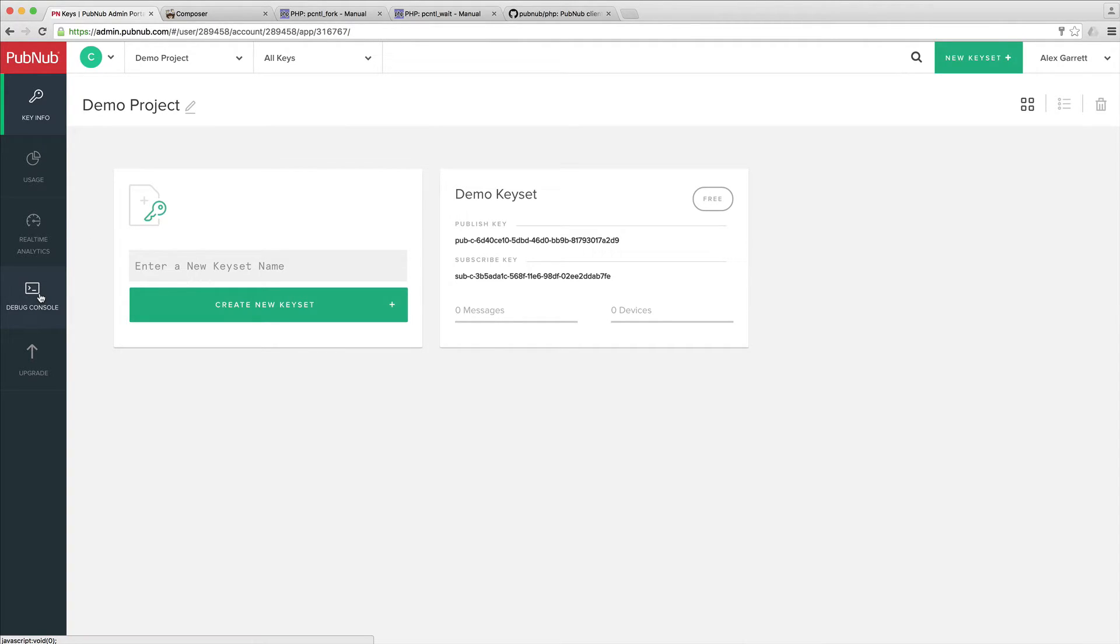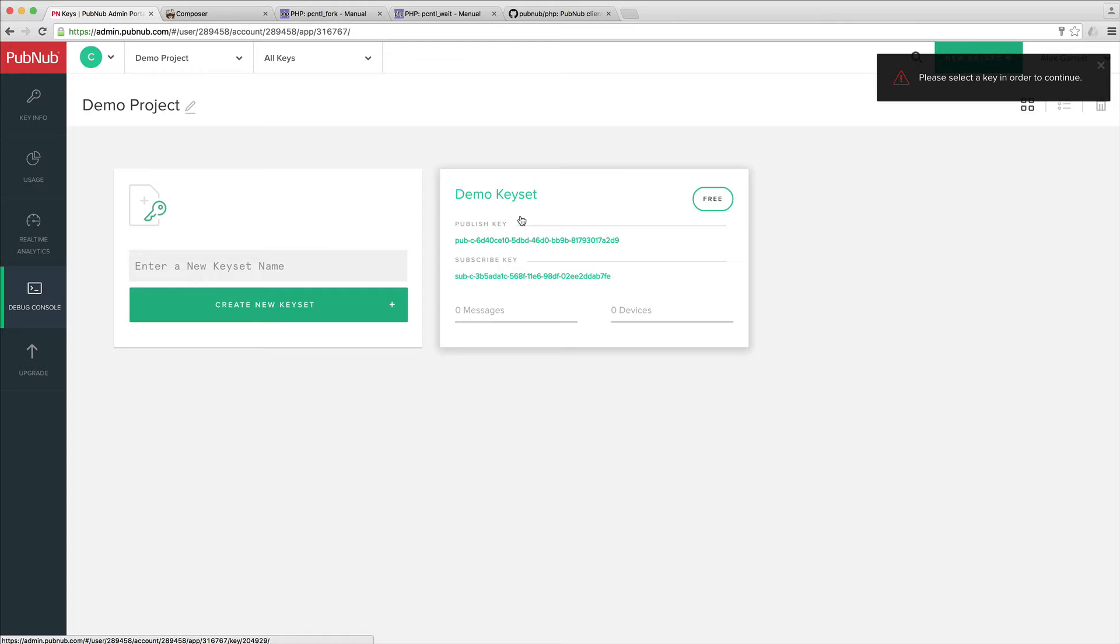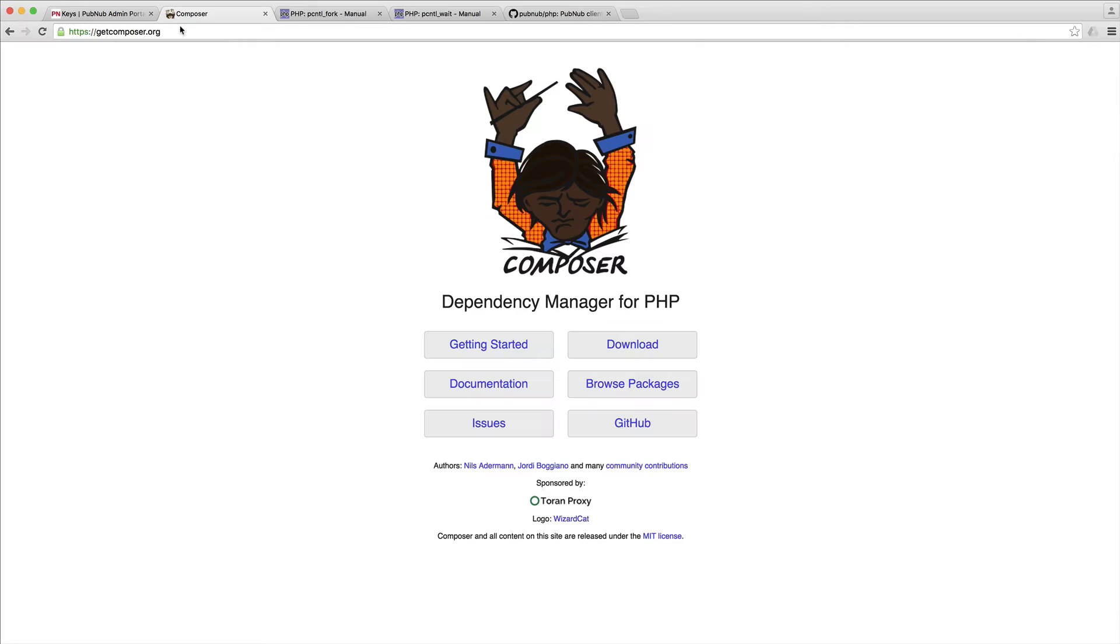Once we have these set up, we need to download the PHP SDK, and we're doing this with Composer.